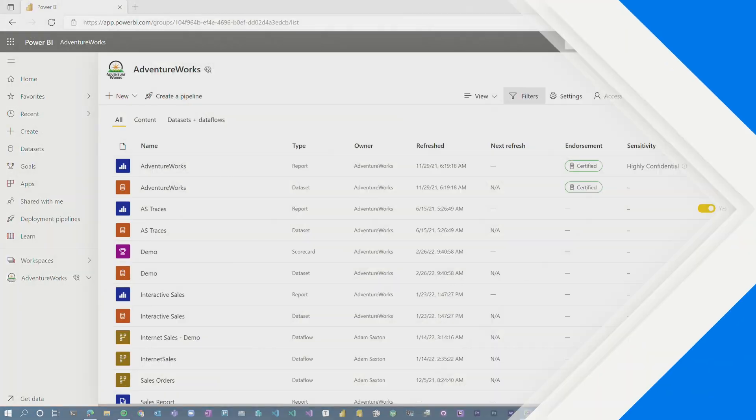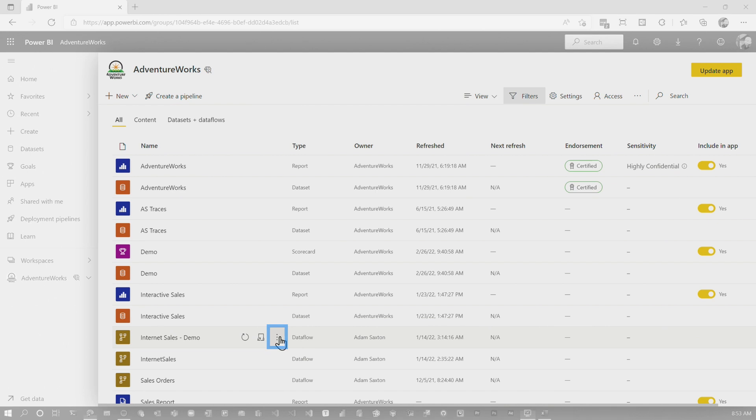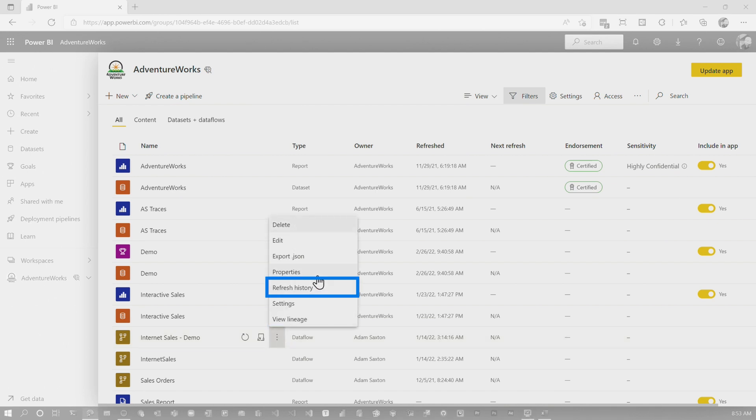All right, enough of all this talking. You know how we like to do it here in Guy in a Cube — let's head over to my machine. So we've got a data flow. Let me come down here to my internet sales demo.